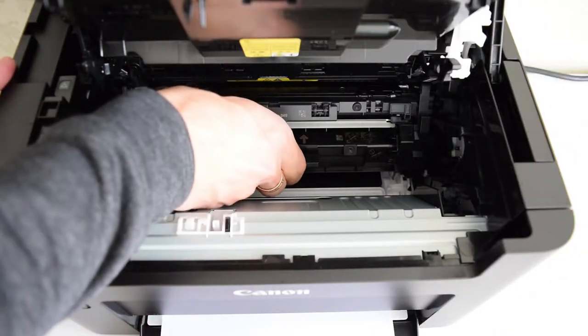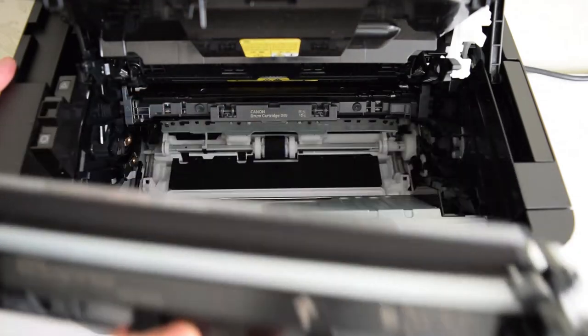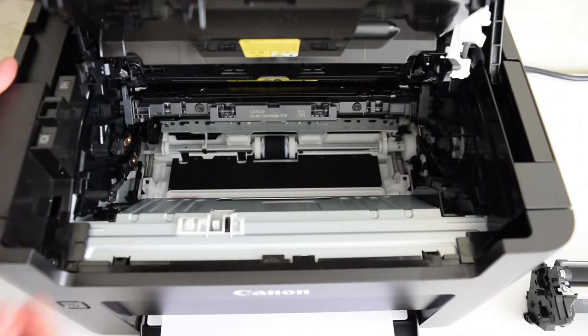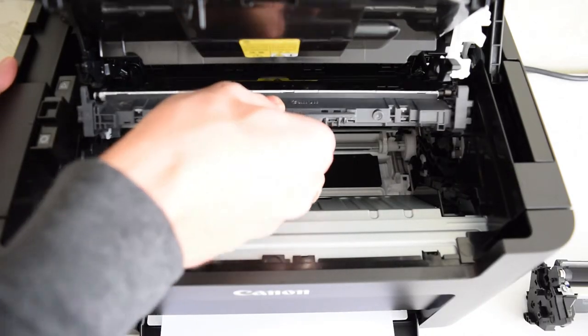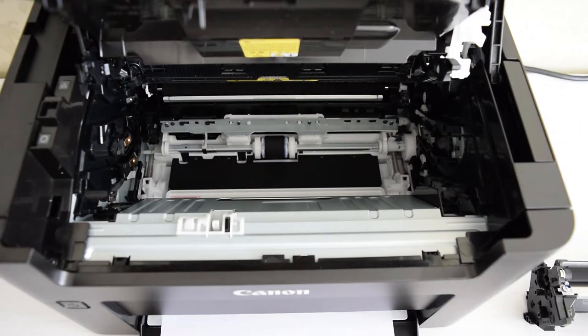So, now we can remove these cartridges. I'll make a separate video on how to refill the toner cartridge and replace the OPC drum.